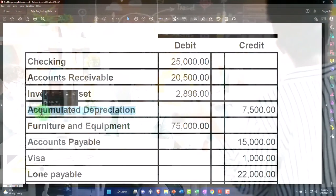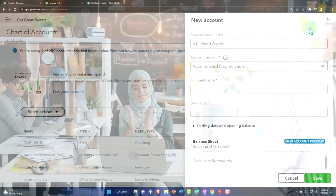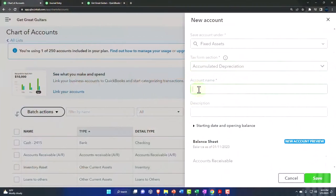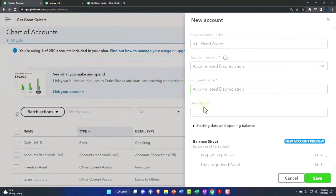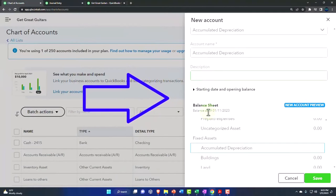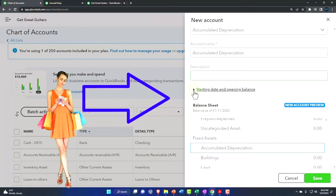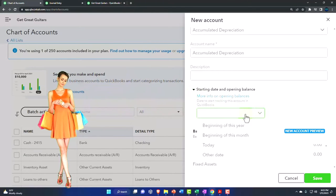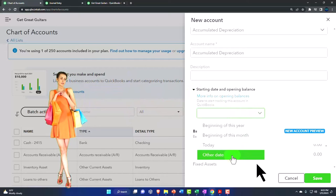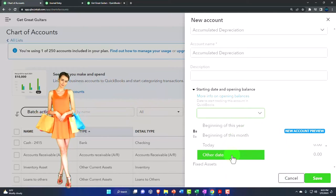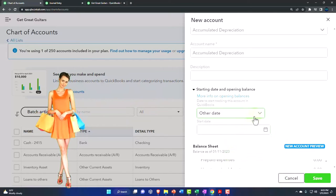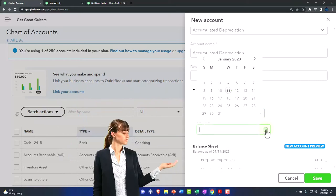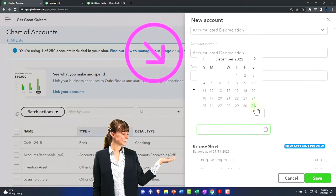I might test it out again because I'm always curious to see if they've improved it. The account name is going to be accumulated depreciation. I'm not going to put any description, it's not adding a lot of value in my opinion. I'm going to keep that as is.